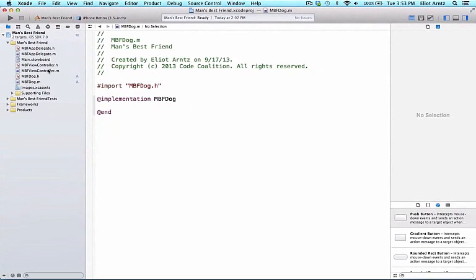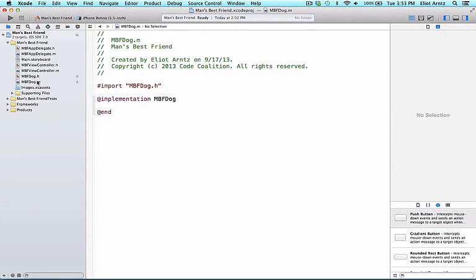There's one major difference between creating these header .h and implementation .m files versus the ViewController files we saw earlier, in that we don't have a view associated with these files inside of our storyboard. And we'll talk more about why that's the case later.